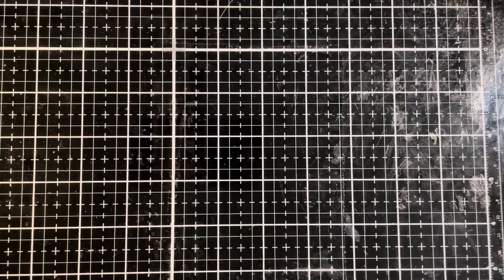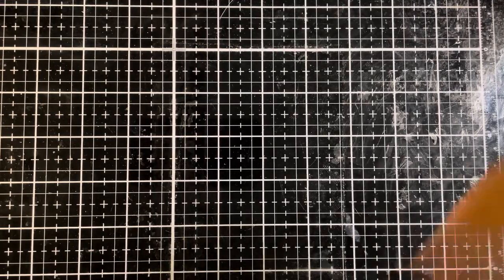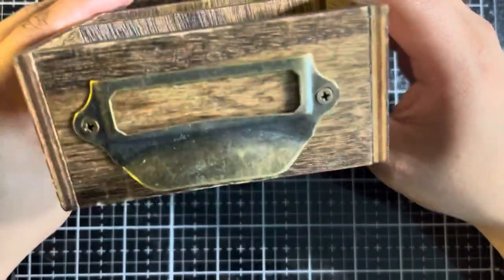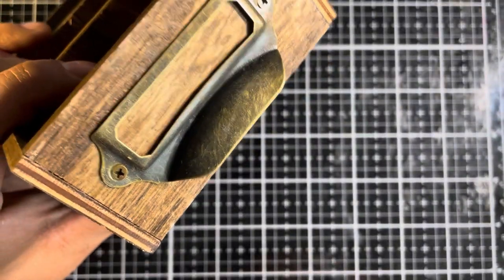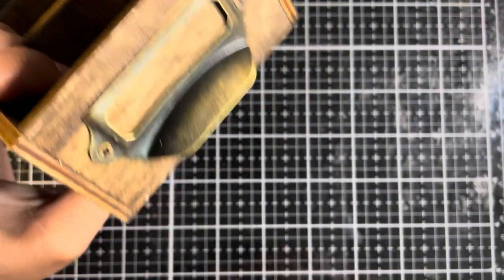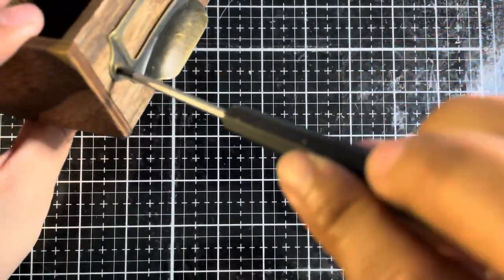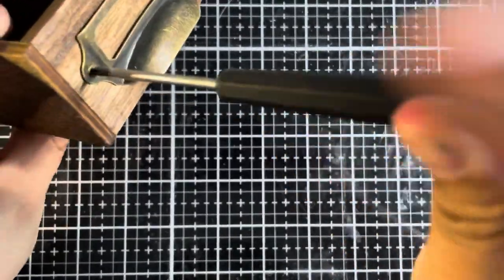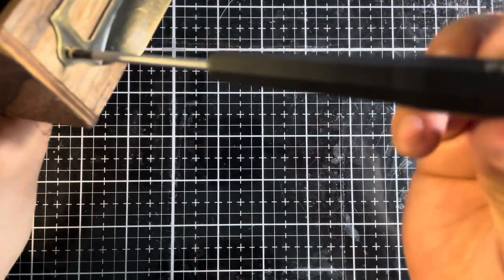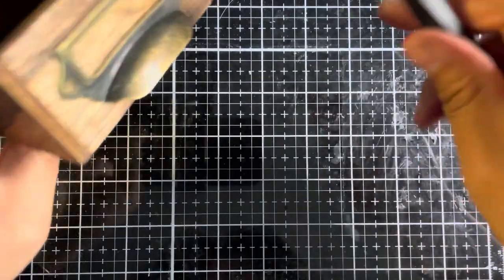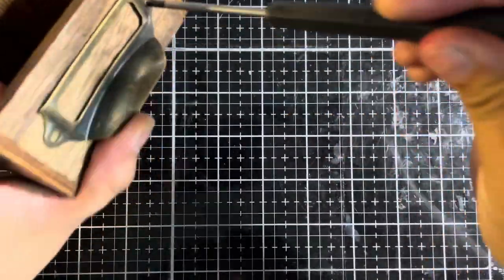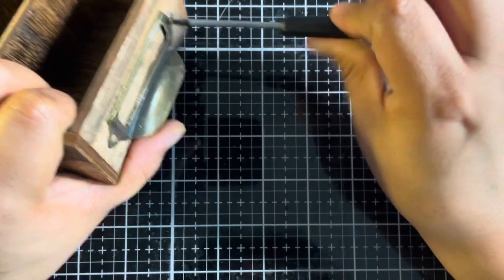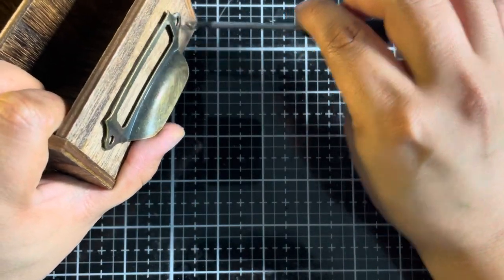Welcome to part one of our index card project. The first thing that we need to do is alter the box that I'm going to be storing the cards in. To start with, I'm going to be removing the two screws on the front of this drawer pull. A simple star screwdriver is going to do the trick. Without the drawer pull there, we can alter the entire box without having any pieces in the way.